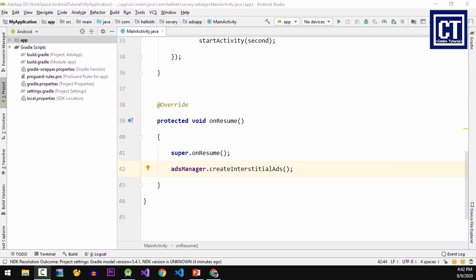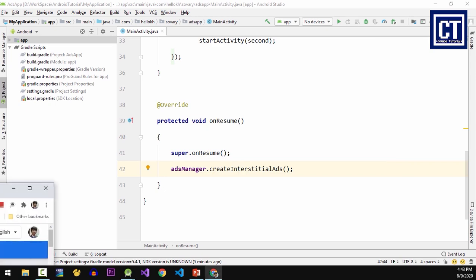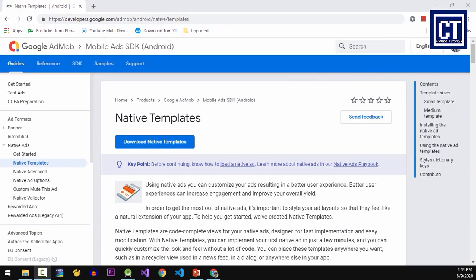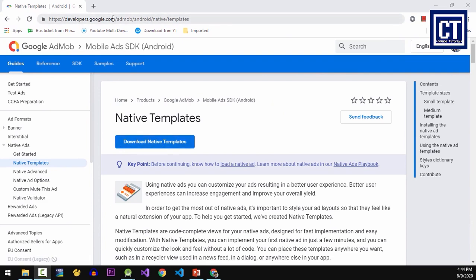ads, to get started or if you want to reduce time designing and implementing, I recommend you choose native template as the best option for implementing. For the first step, let's go ahead and find the Android native templates in